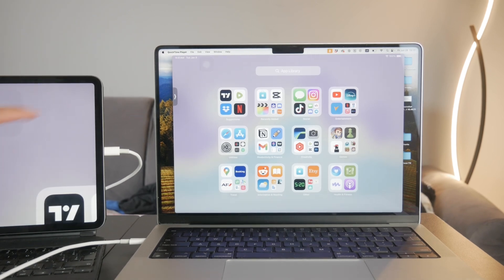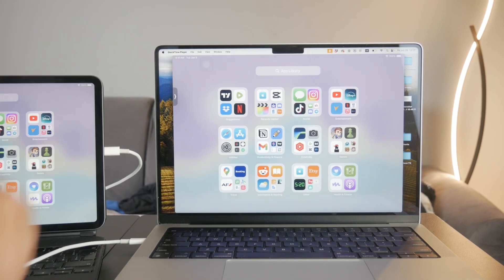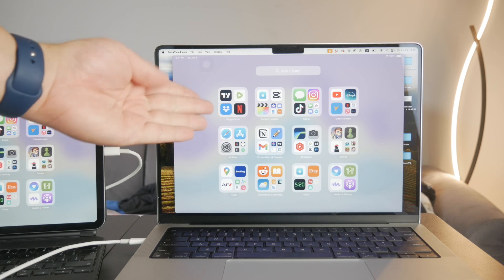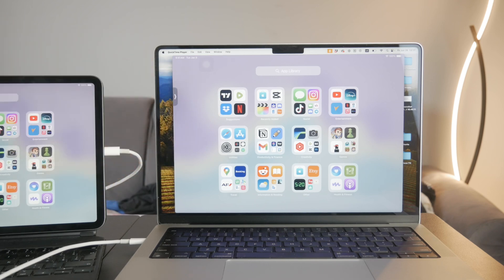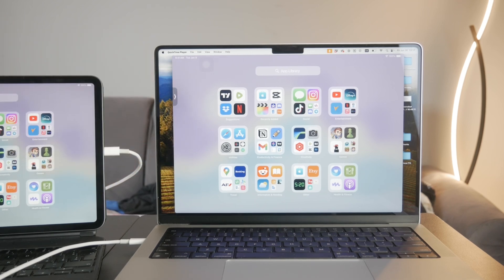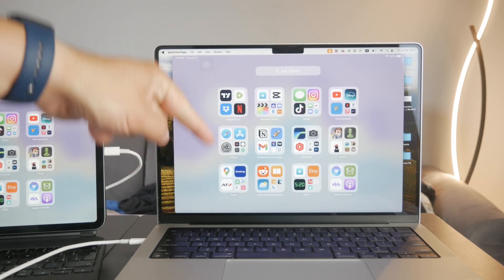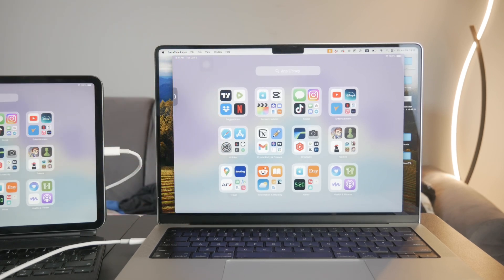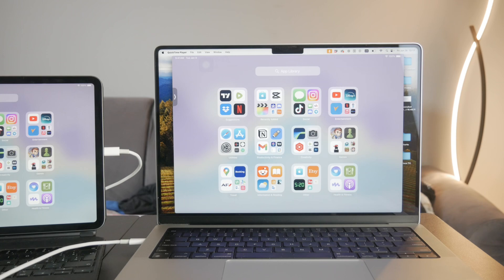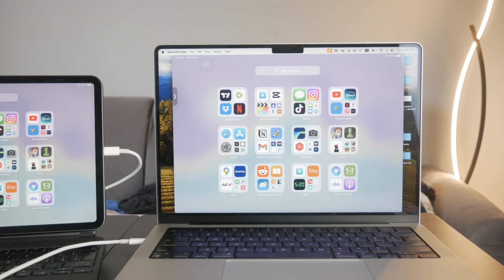Once you're finished, you can export the screen recording of your iPad or save it — whatever you want to do. Hope you found this video useful. If you did, hit the thumbs up, subscribe below, and I will catch you in the future.